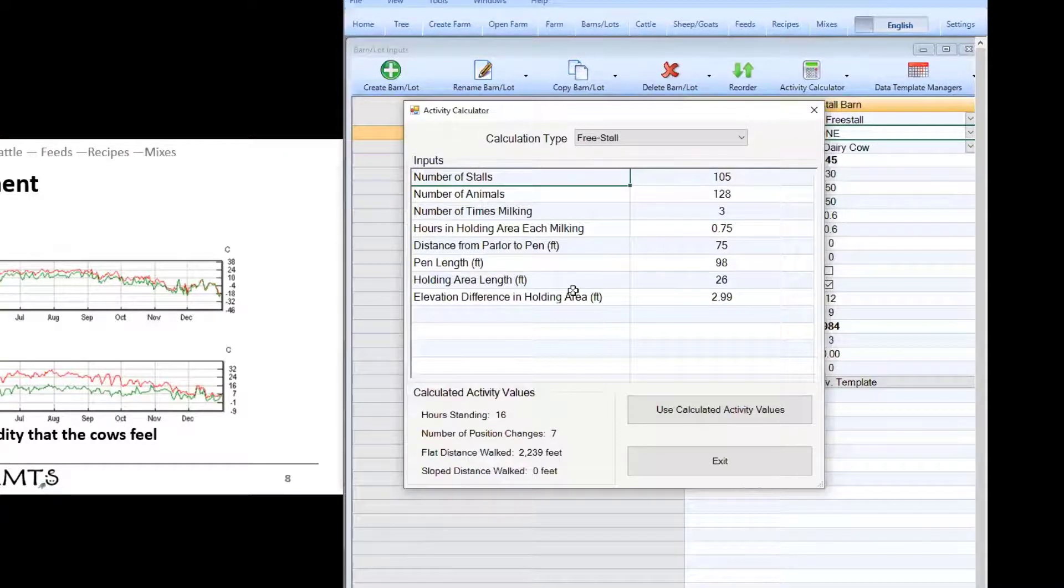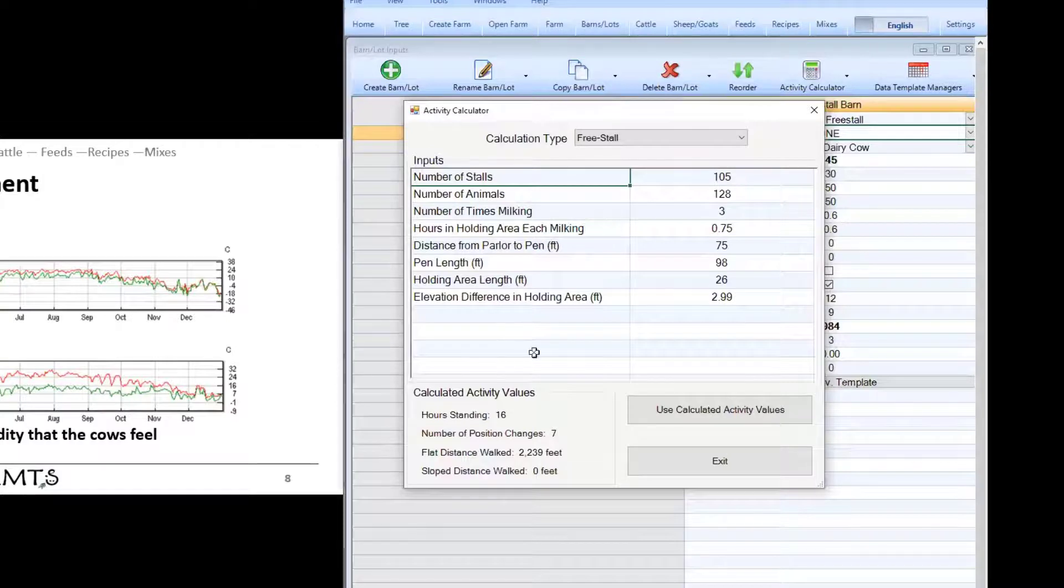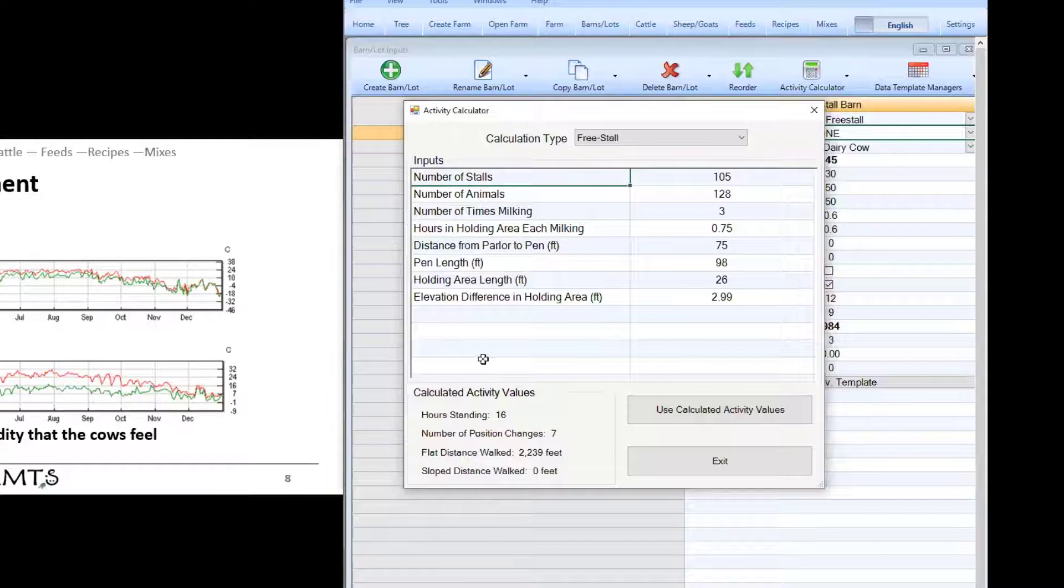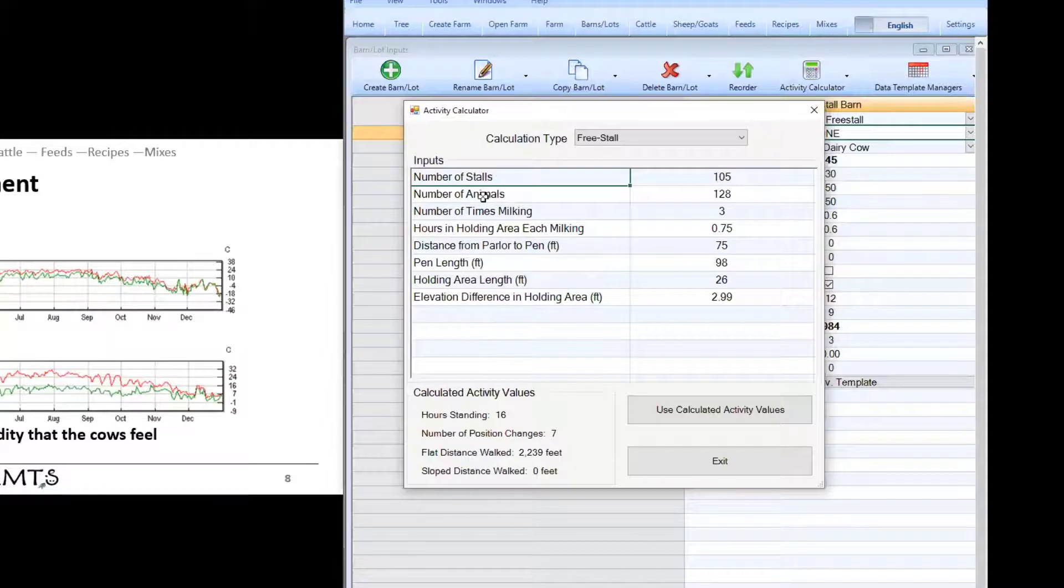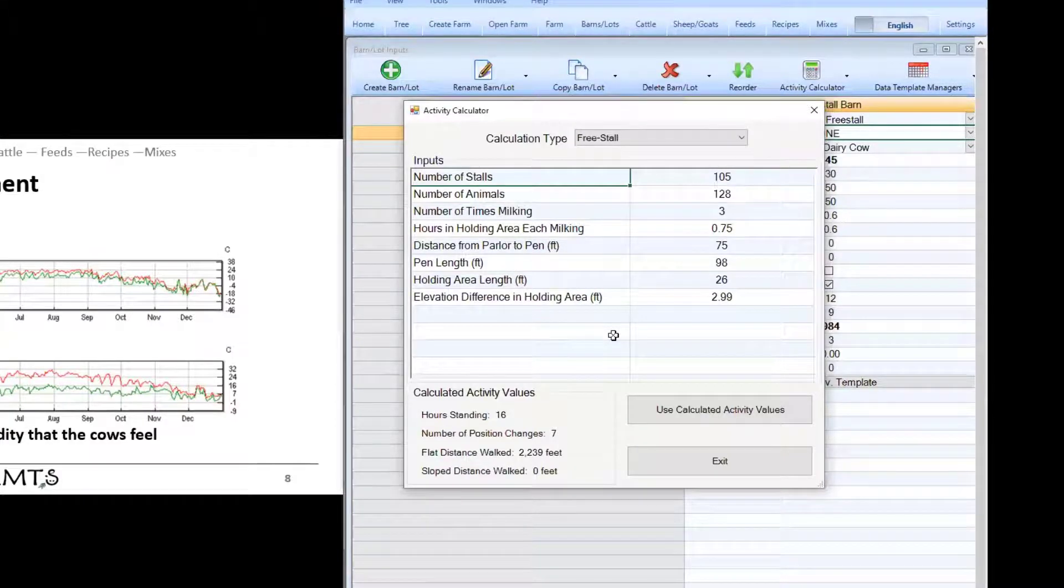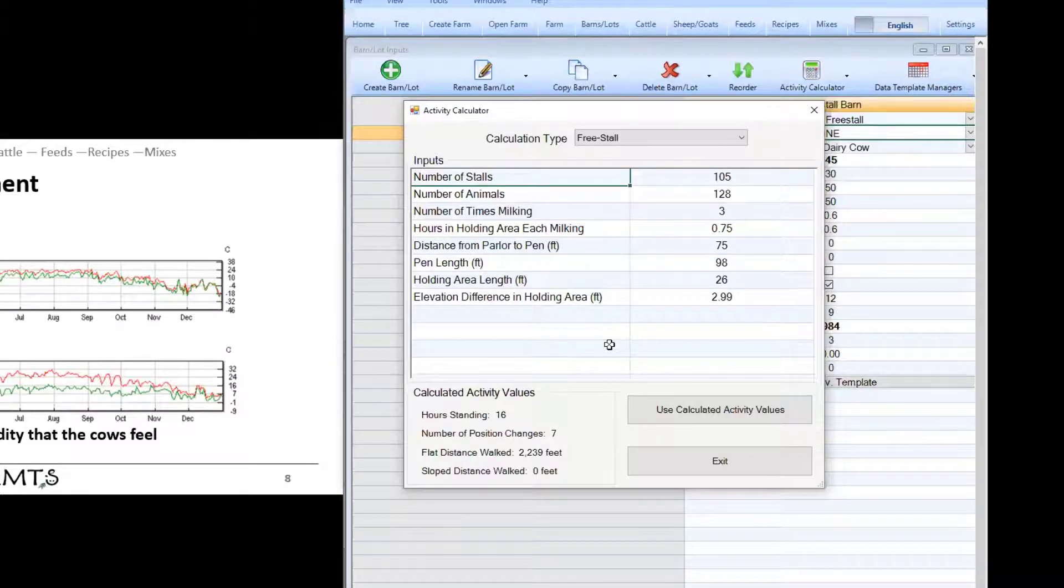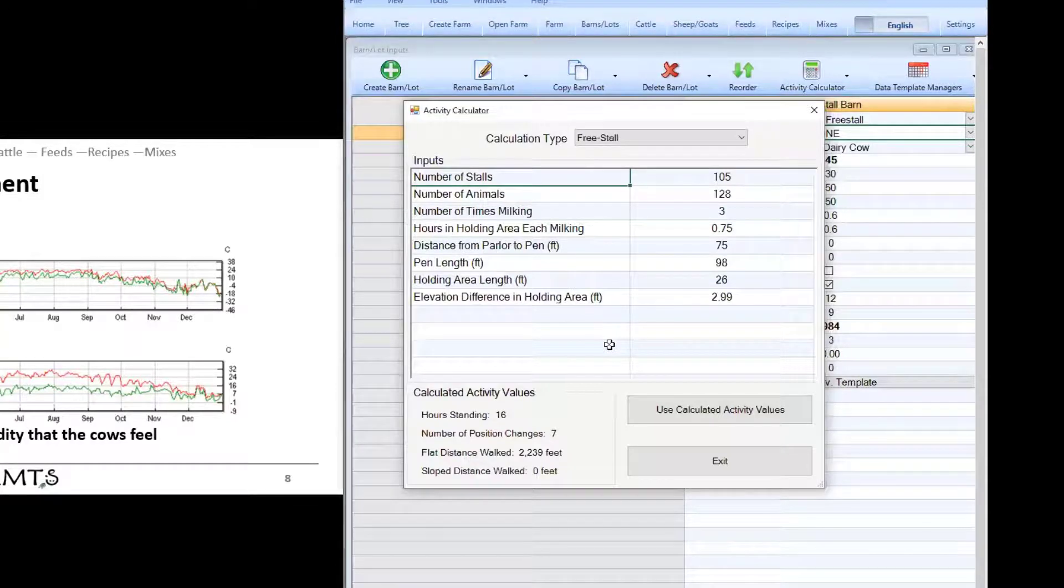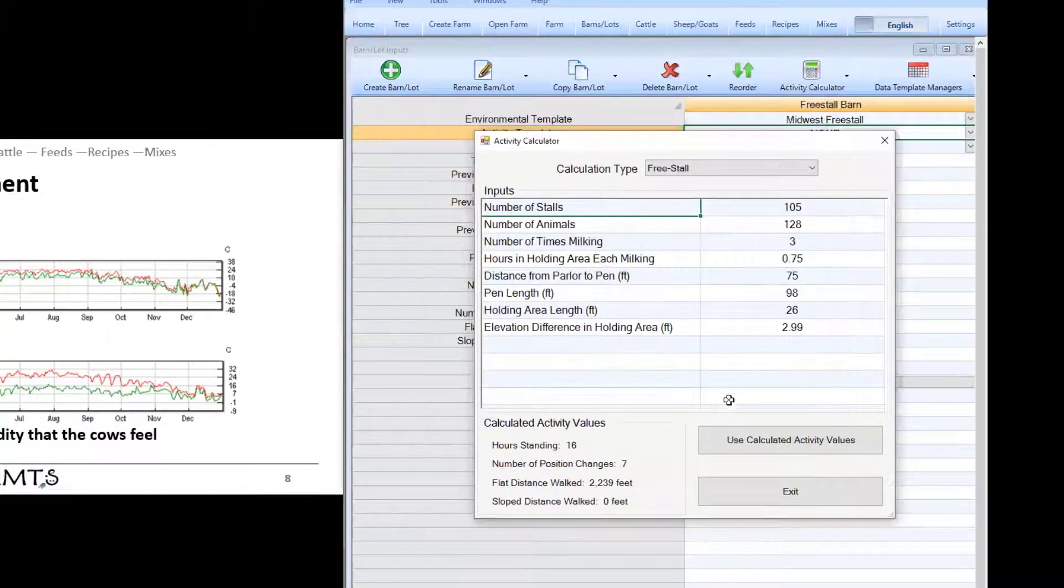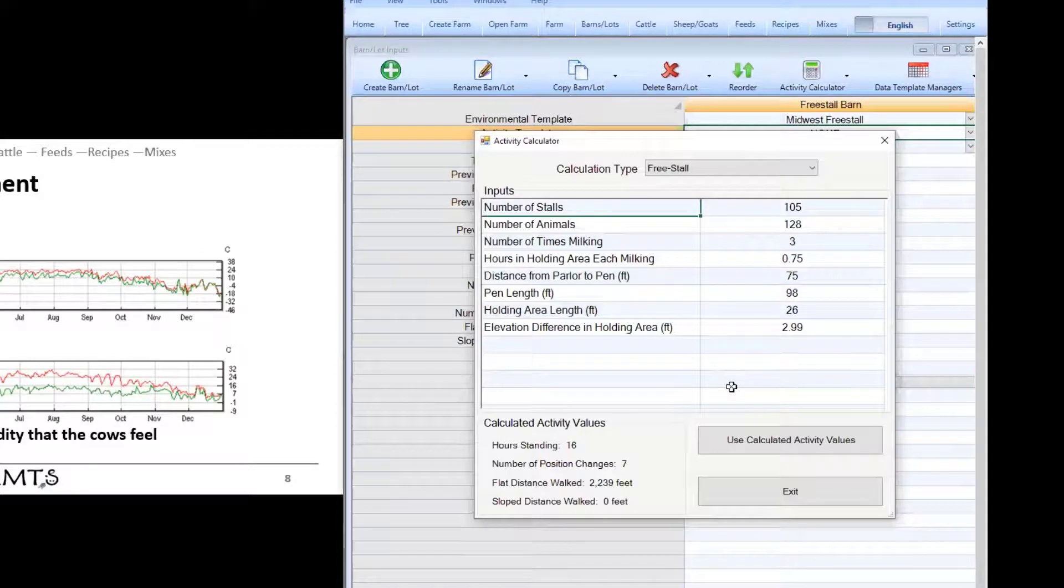This is all used to calculate the flat distance walked basically based on the assumption that every time the animal goes to be milked she has to make that whole round trip plus a little bit of extra time spent walking in the pen. The overcrowding numbers meaning the number of stalls and number of animals this will increase the number of hours standing and the number of position changes which slightly increases the maintenance requirement. This is to reflect a little bit of the energetic cost of overcrowding essentially saying that animals that have to move around a lot to find empty beds or empty spots in the feed rail will expend a little bit more energy doing that and may have a slightly higher amount of stress.